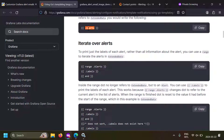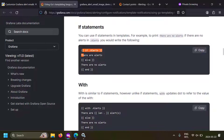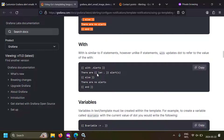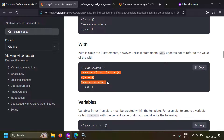If you write 'range dot alerts', the whole section between the tags will have each alert as the global context — so dot labels means an alert's label. You can even write if-else: if there are alerts, write 'there are alerts', else 'there are no alerts'. You can also change the global context using the with variable — for example, writing 'with alerts' means within that section, dot alerts becomes the global context. You can also create variables in this template language using the dollar sign: dollar variable equal to dot stores the global context in that variable.